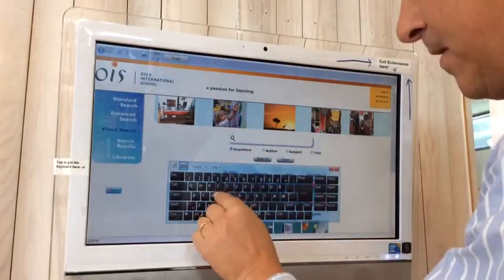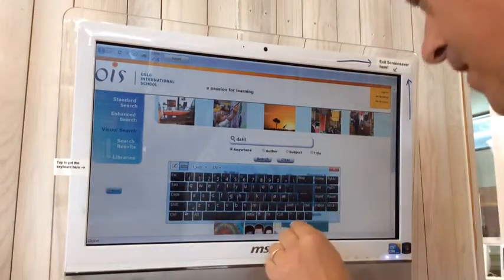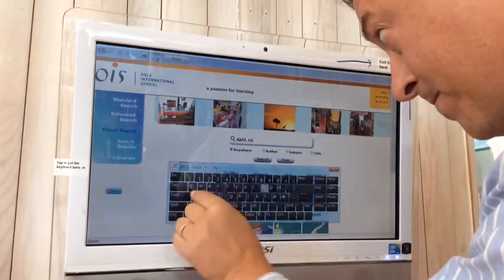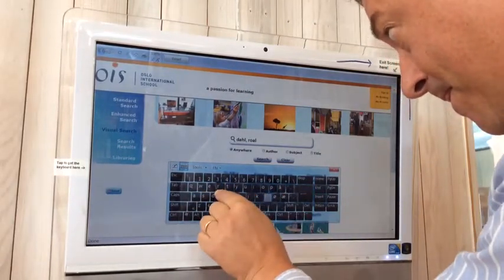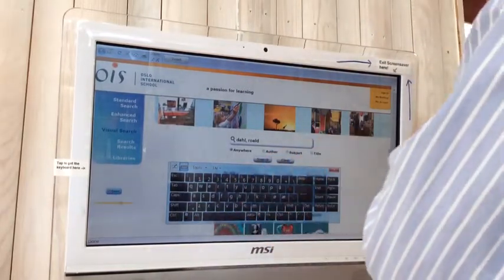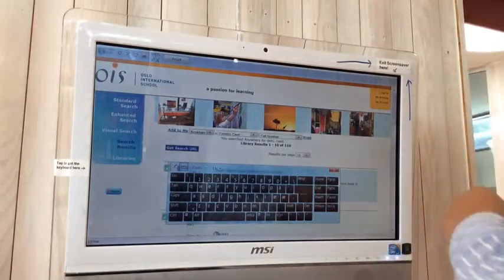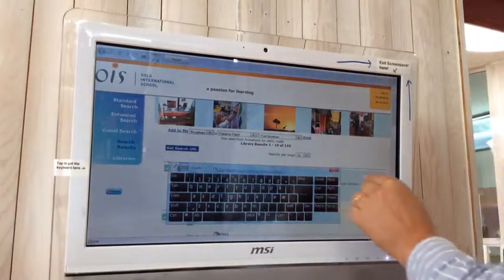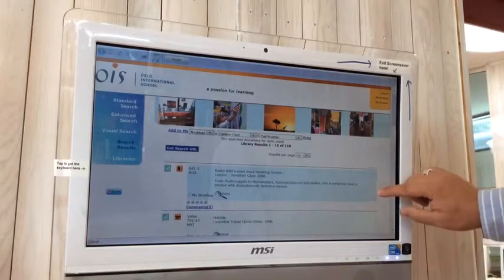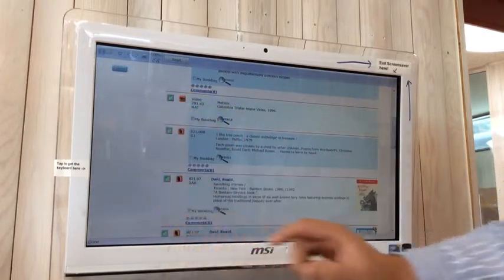D-A-H-L. First name: Roald. We click Search, and here are some books by Roald Dahl. Green indicates it's on the shelf. You can remove the keyboard so you can see the results better.